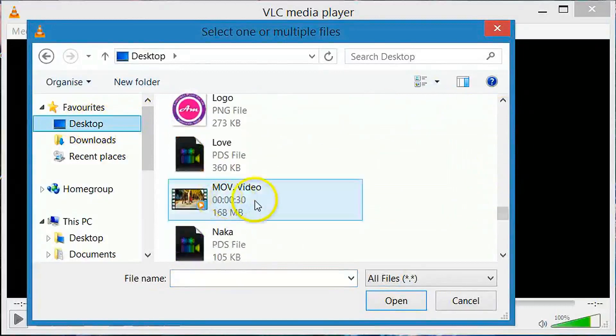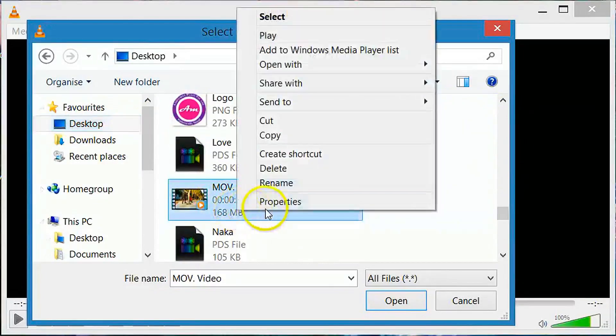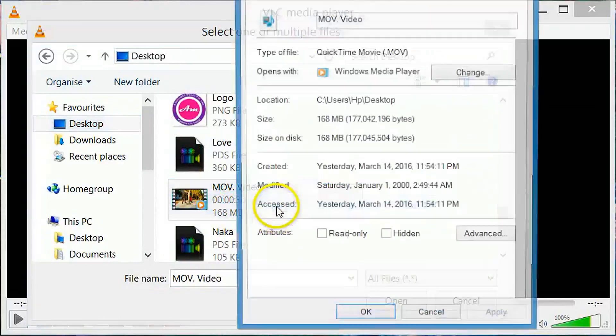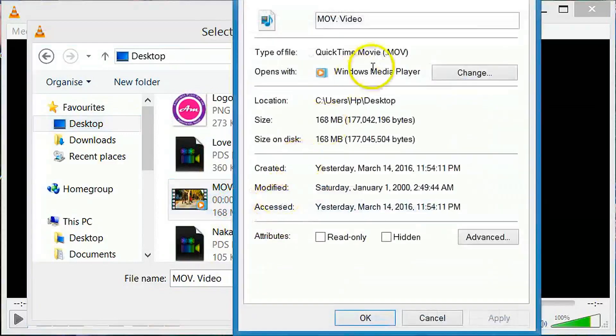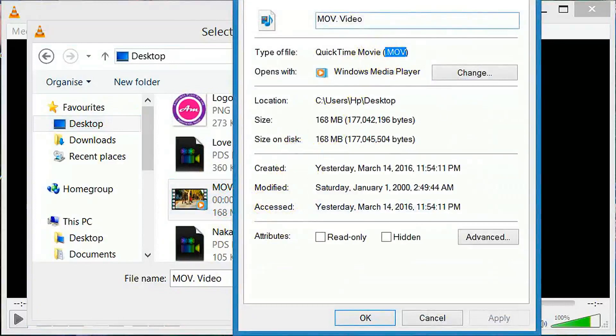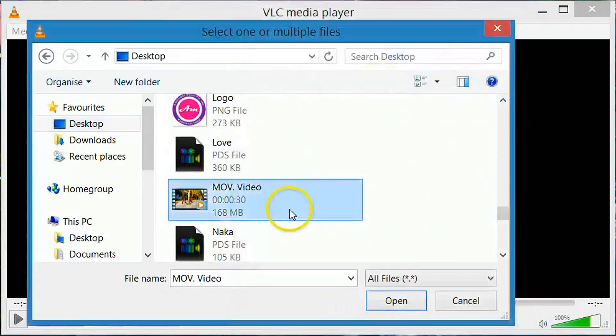We will convert this file. Let's see its property - MOV. It is a MOV file. Now we will convert it to MP3. Open the file.